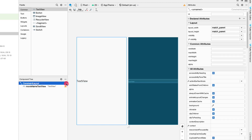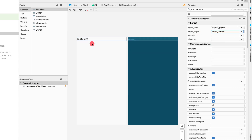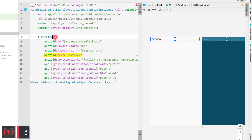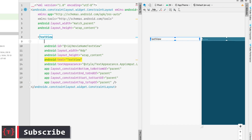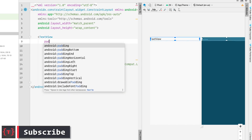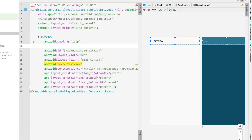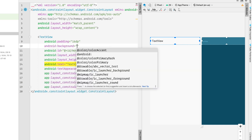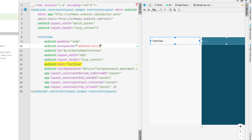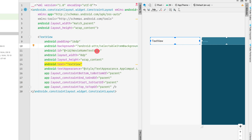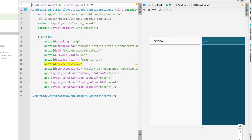Apply the constraints with 0 margins on all sides, then change the layout width to match constraint and layout height to wrap content. Rename the TextView id to 'movieNameTextView'. Select the ConstraintLayout and change its height to wrap content. In the XML, give the TextView padding of 16dp on all sides and set the background to '?android:attr/selectableItemBackground' for the ripple effect on click.